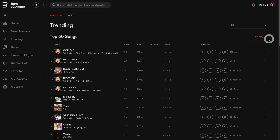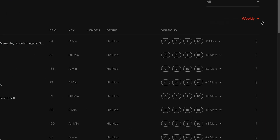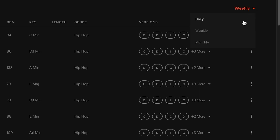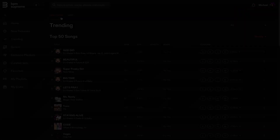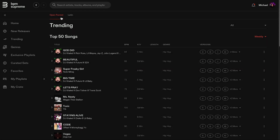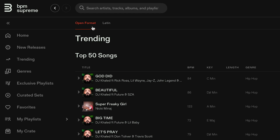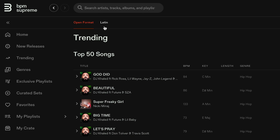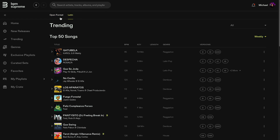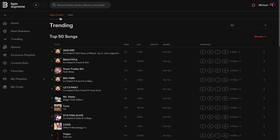Another feature is the option to view top tracks by week, day, or month. You can also easily view the top songs on both the open format music library and the Latin music library by clicking on the library options up top.